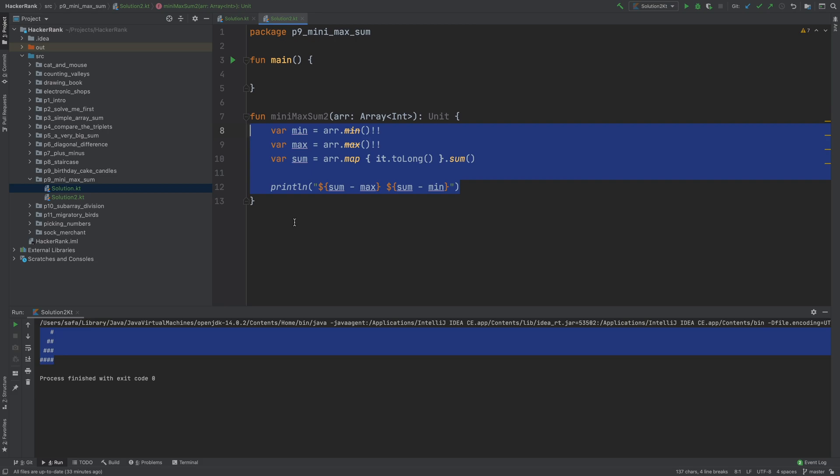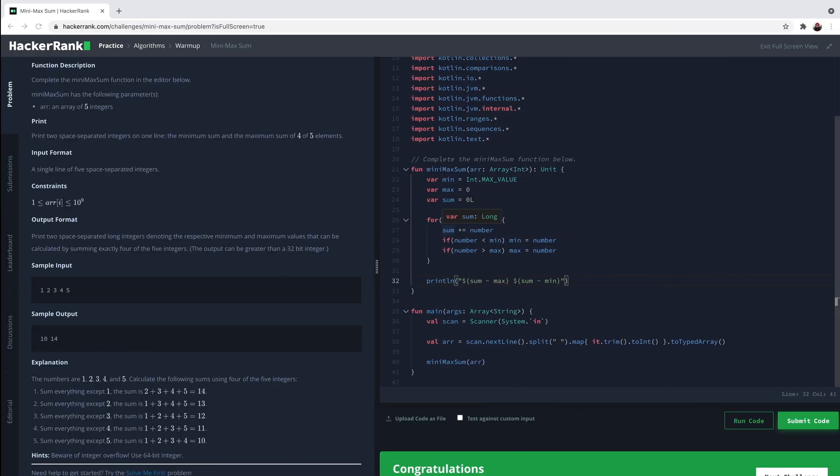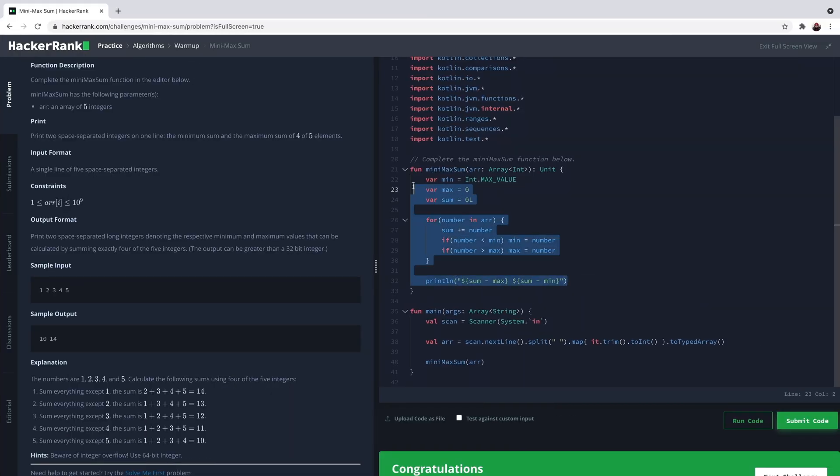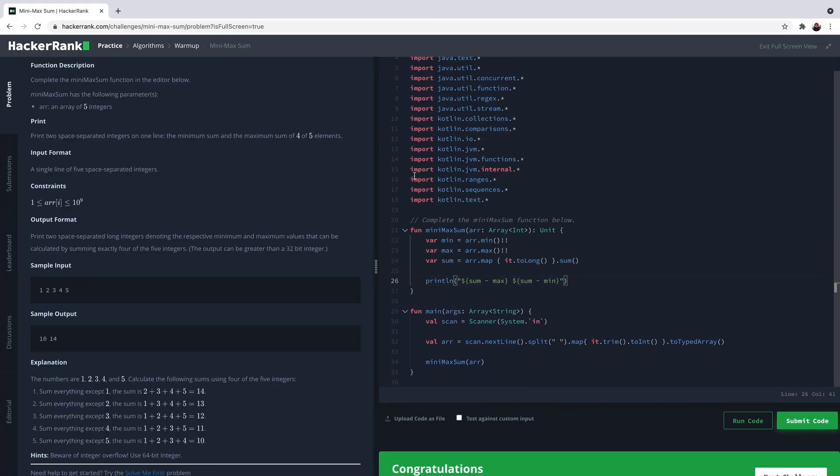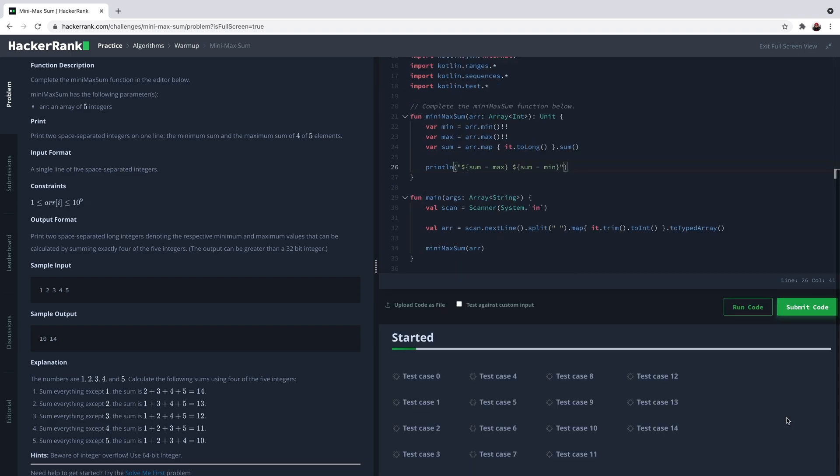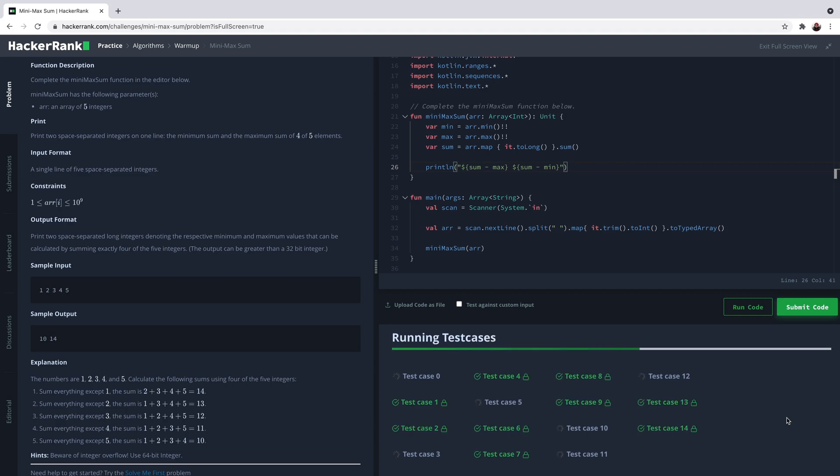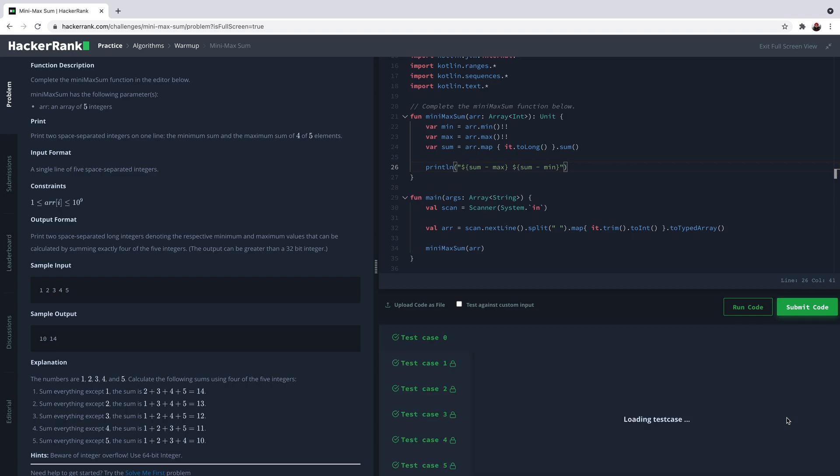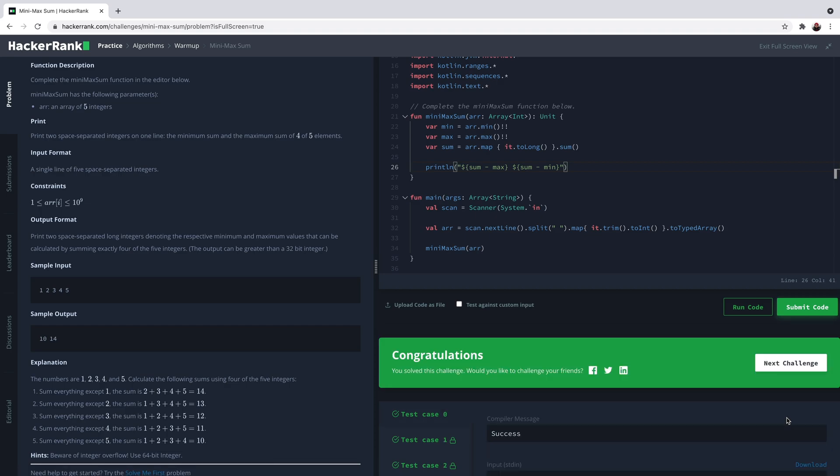Let's run this in HackerRank and see if it works. I'm submitting it directly because I believe it'll work. It passes all of the test cases. Cool, that's all for this video. See you in the next one.